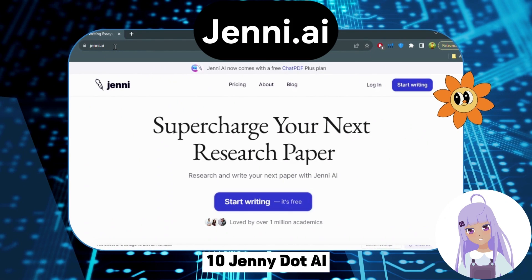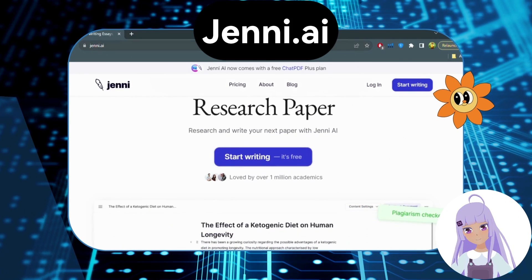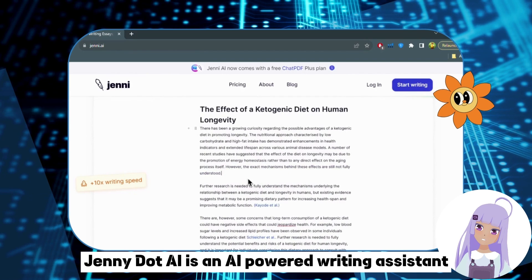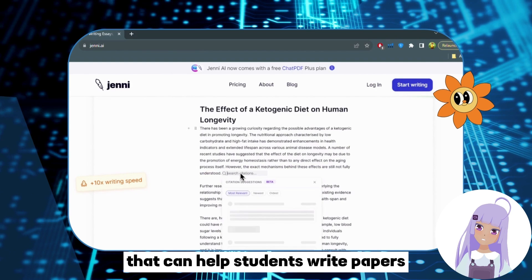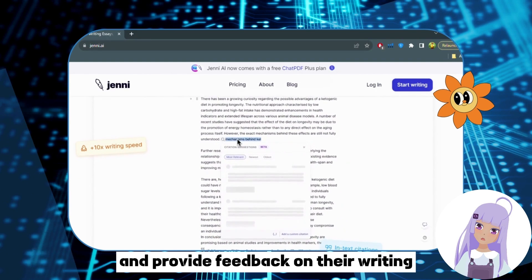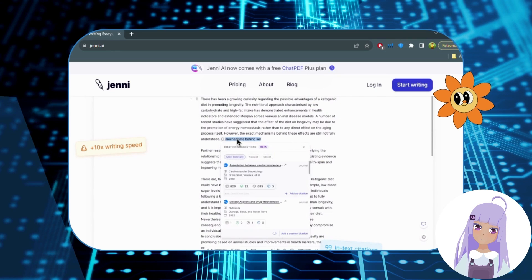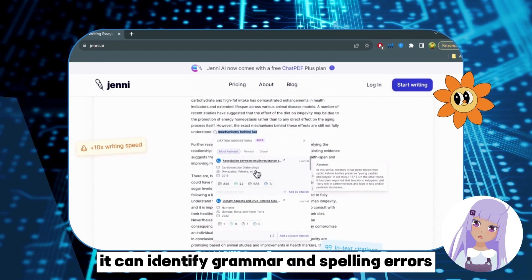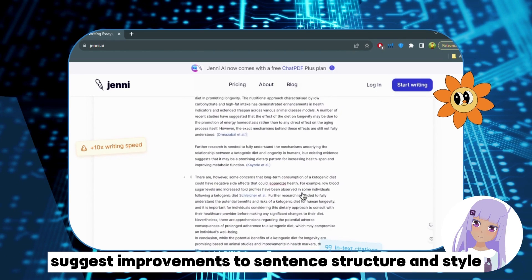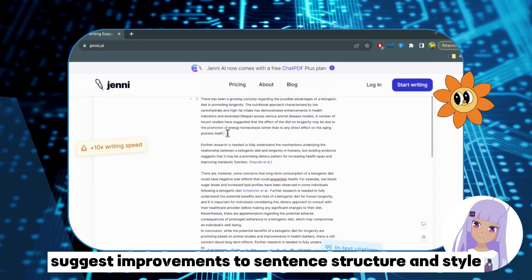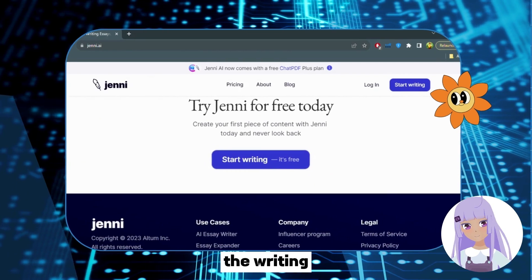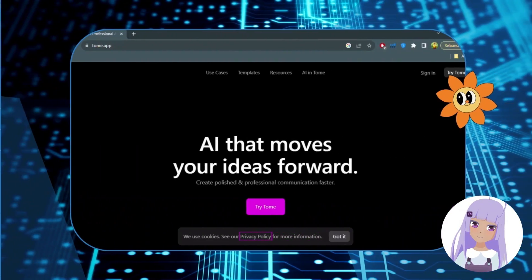Number 10: Jenny.ai — Write Papers. Jenny.ai is an AI-powered writing assistant that can help students write papers and provide feedback on their writing. It can identify grammar and spelling errors, suggest improvements to sentence structure and style, and provide feedback on the overall quality of the writing.